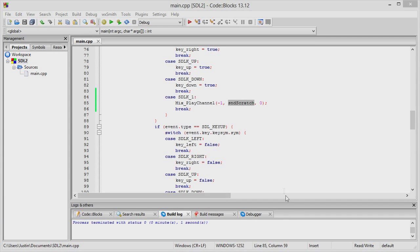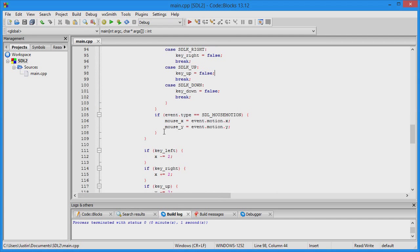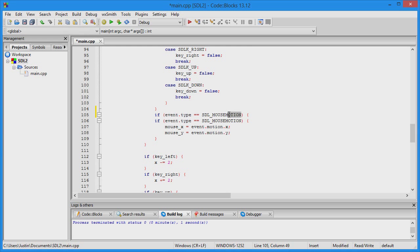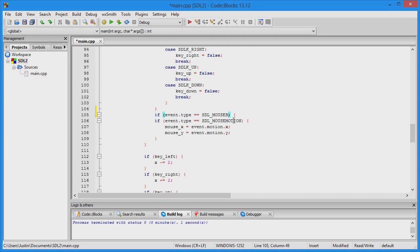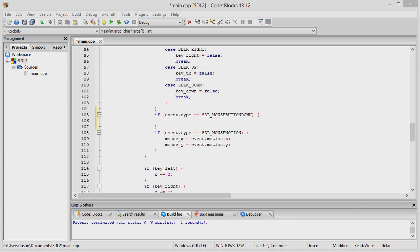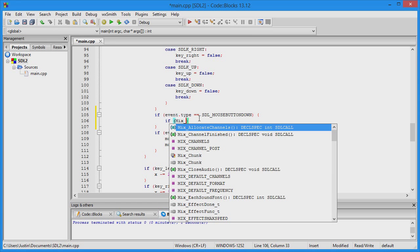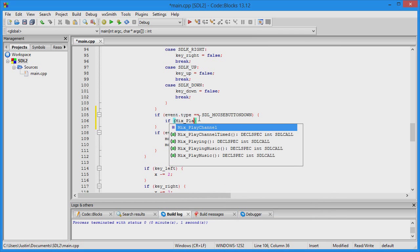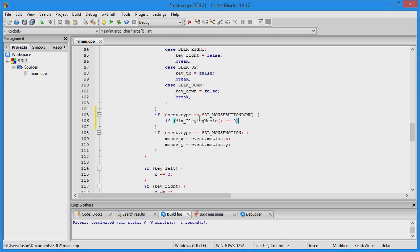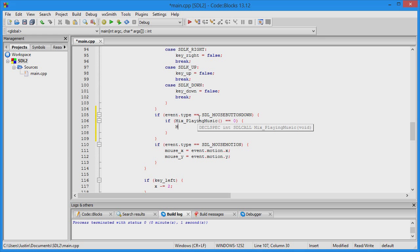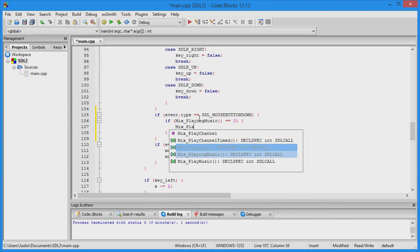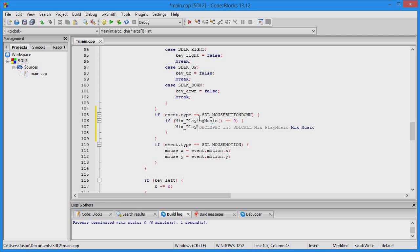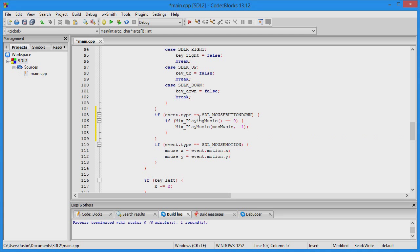Now make it play music whenever we click the mouse. Under mouse button down, check to see if the music is playing or not. Mix_PlayingMusic equals zero checks that one music channel. That's why we have two channels, one for music, one for sound. If it's not playing music, then play music with Mix_PlayMusic, negative one to loop forever.